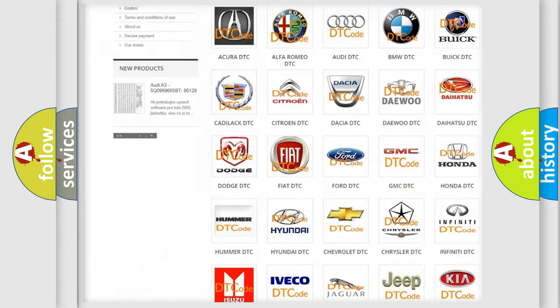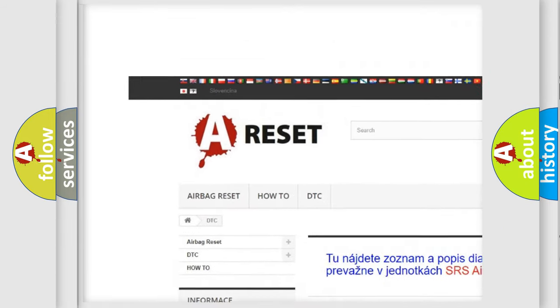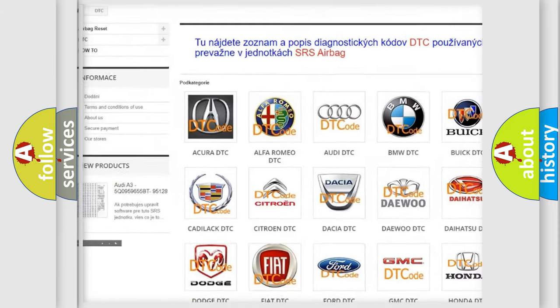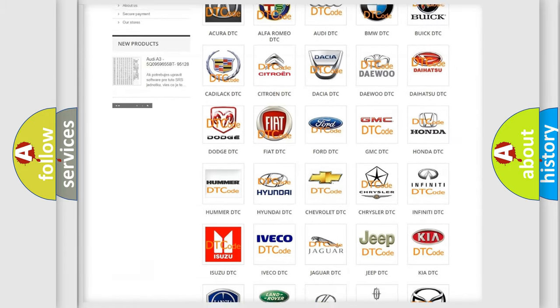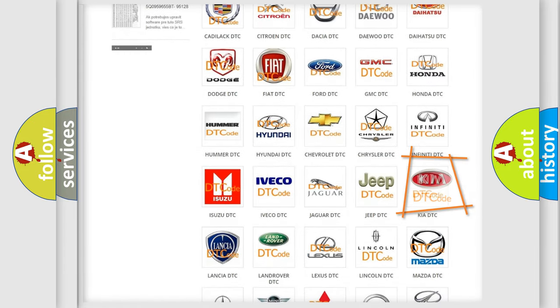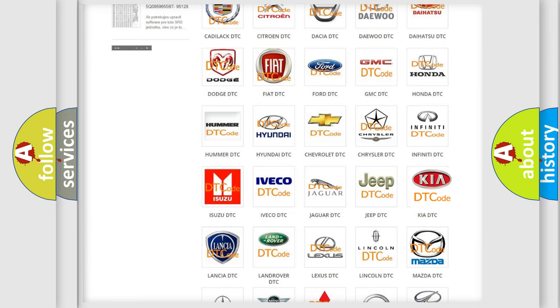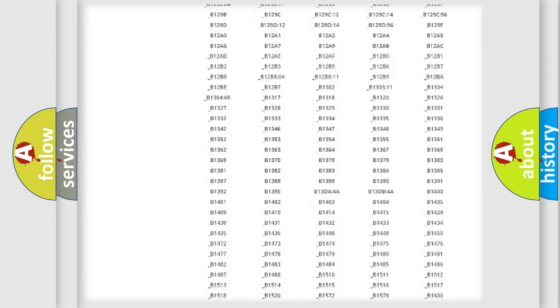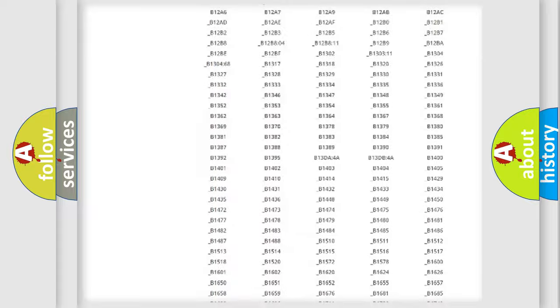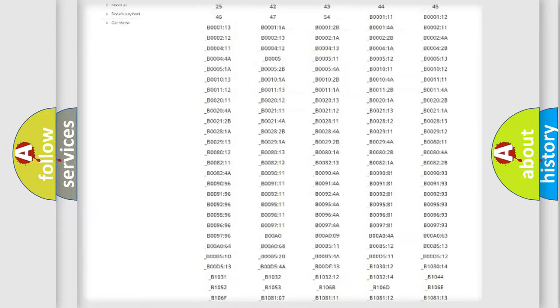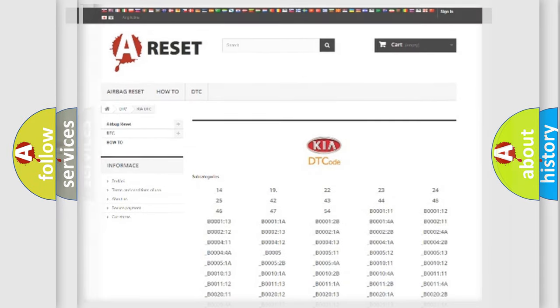Our website airbagreset.sk produces useful videos for you. You do not have to go through the OBD2 protocol anymore to know how to troubleshoot any car breakdown. You will find all the diagnostic codes that can be diagnosed in car vehicles, and also many other useful things.